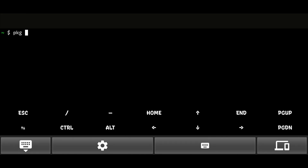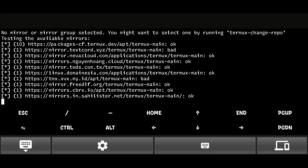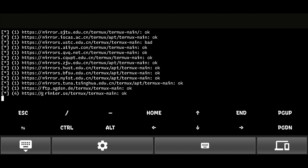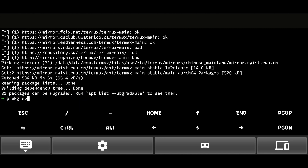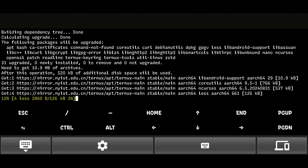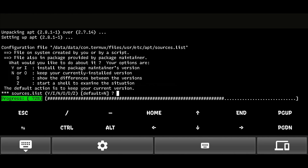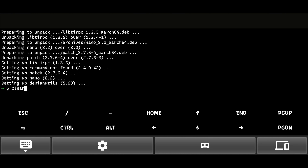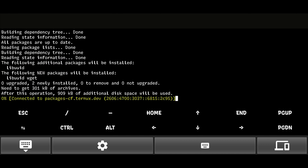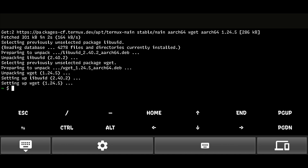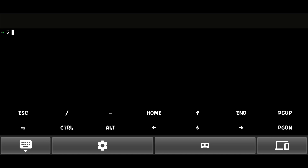Next, open Termux, update it and install some required packages. Make sure you are doing all of this on a clean Termux installation.